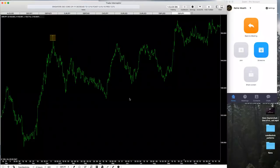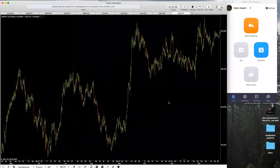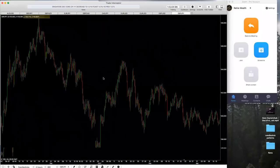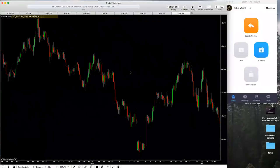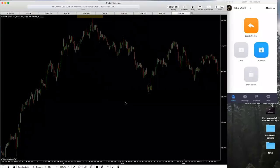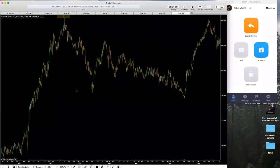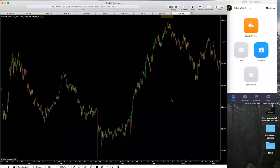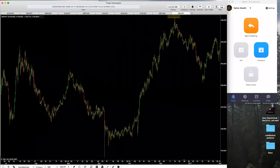What we're going to cover today is head and shoulders patterns in the market. Head and shoulders patterns are extremely significant and they're easy to spot. There are a couple of things you need to know to get into a head and shoulders pattern — one of which is how to actually spot it.